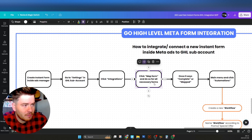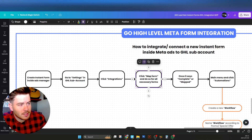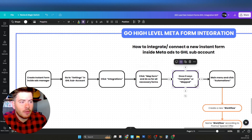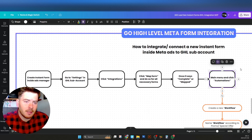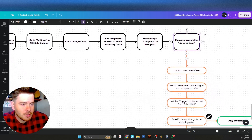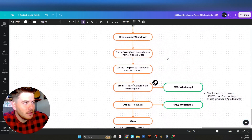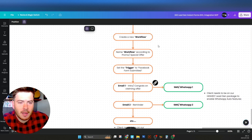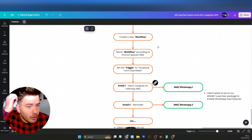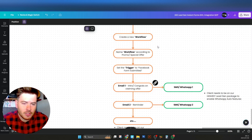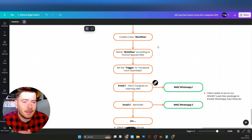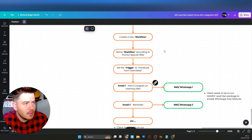Once you've found the forms in the Meta integrations, you'll have to map the form — do so for all necessary forms if they have not been mapped. Once it says complete or mapped, go to the main menu again in the sub account, go to Automations, and then create a workflow. In the workflow portion, you can either create a new workflow or, if it's a duplicate of an existing offer, duplicate the old workflow.